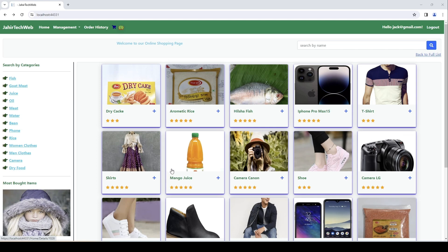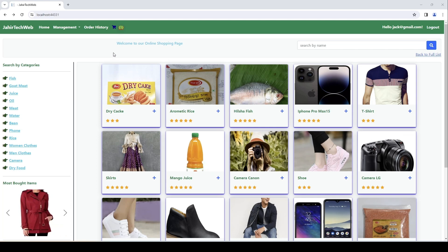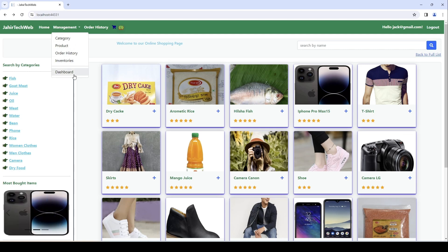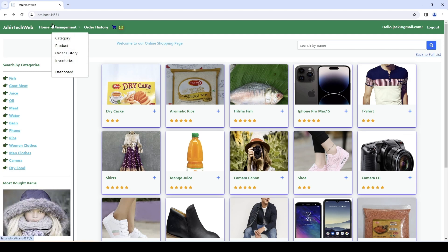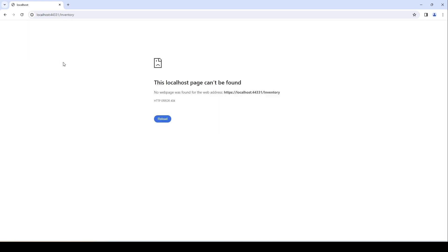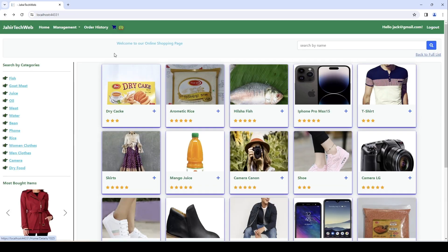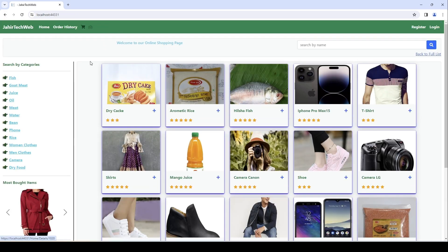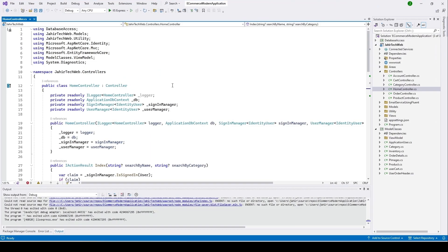Hi friends, here I am with another exciting video — this is video number 50. In my previous video we built a drop-down button, showing it to admin and hiding items from regular users. In this video we have an Inventories item, but if I click it nothing comes up because we don't have an inventory controller. So in this video we will implement the inventory controller. Let's log out and close this.